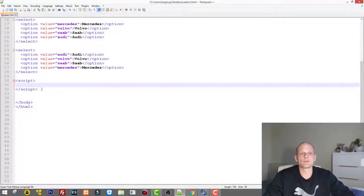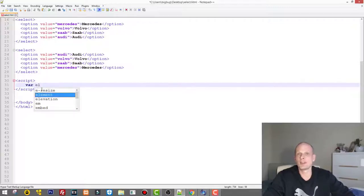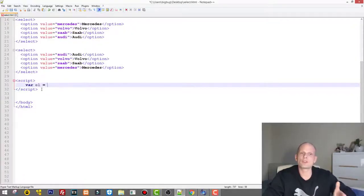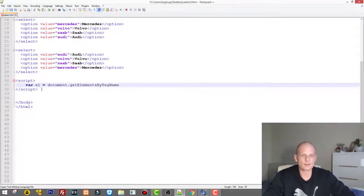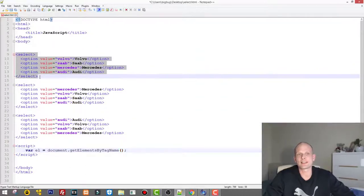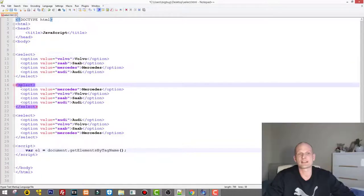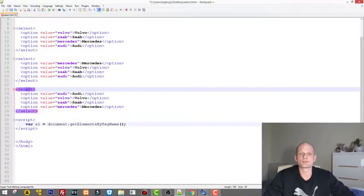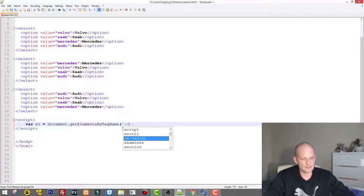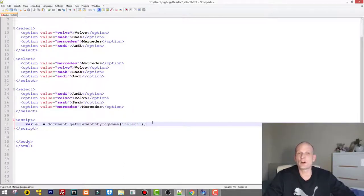Let's write the opening and closing script tags. All you need to do is create one variable — I'll call it L, though you can name it whatever you want. I'll assign to this variable: document.getElementsByTagName(), and in the brackets you write the element you want to get. In our case we want to target the select elements, so we write 'select'. These are the select elements we want to target.